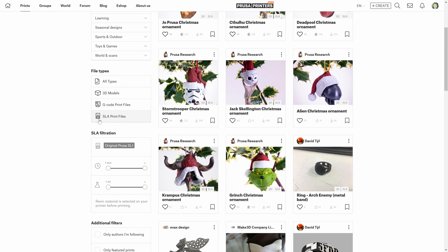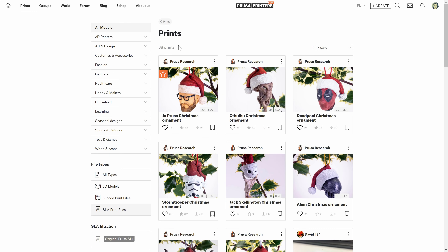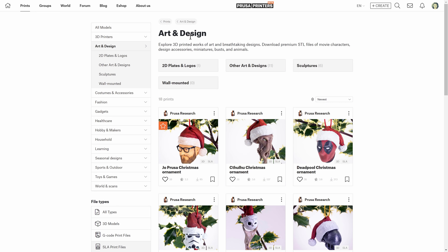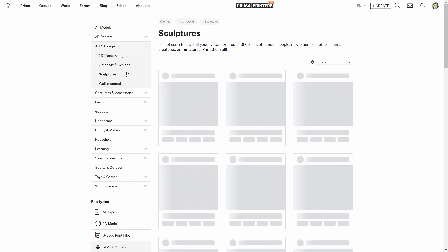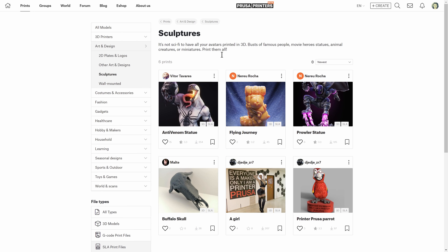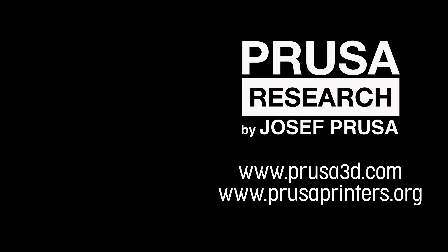Similarly, if you select SLA print files and add some kind of filter, it will show on top and you can easily clear it. One more little addition: all categories now have a short description that describes the prints in them. Let us know in the comments how you like these changes, and as always, happy printing!